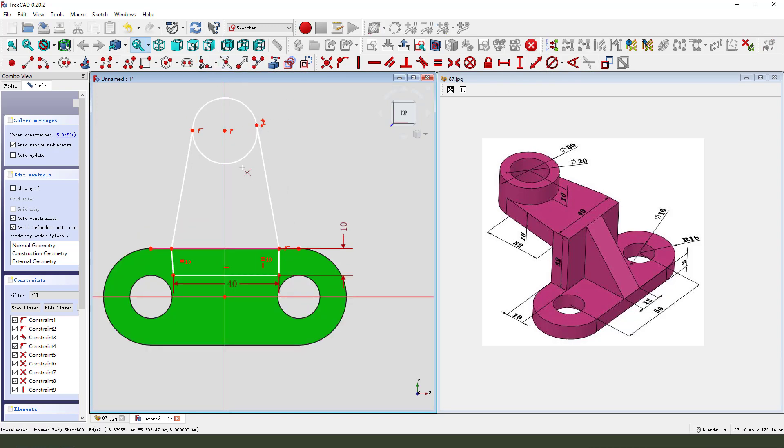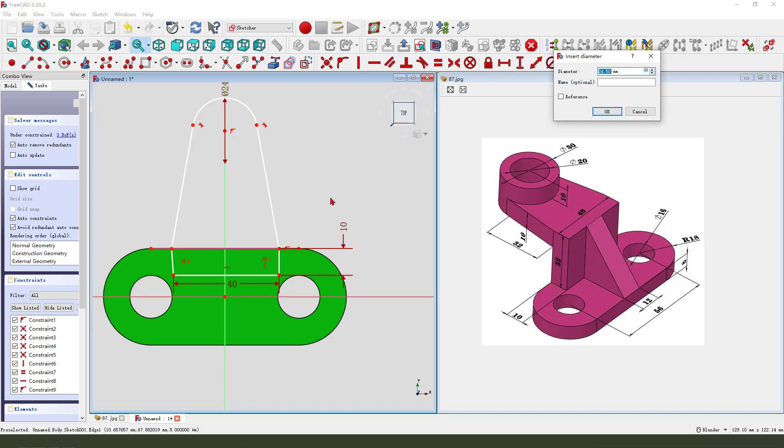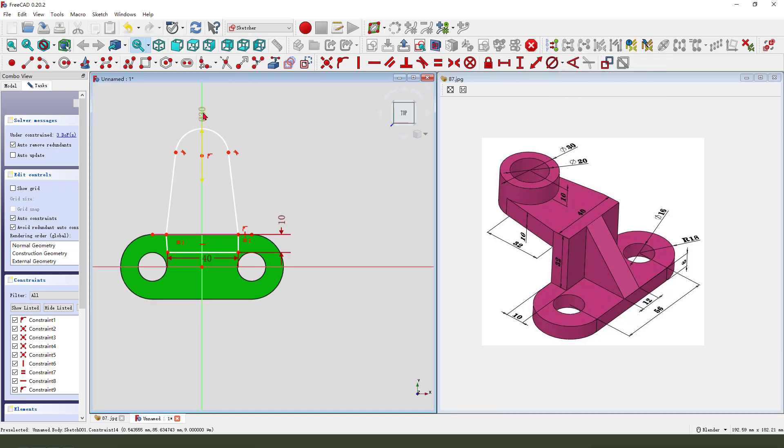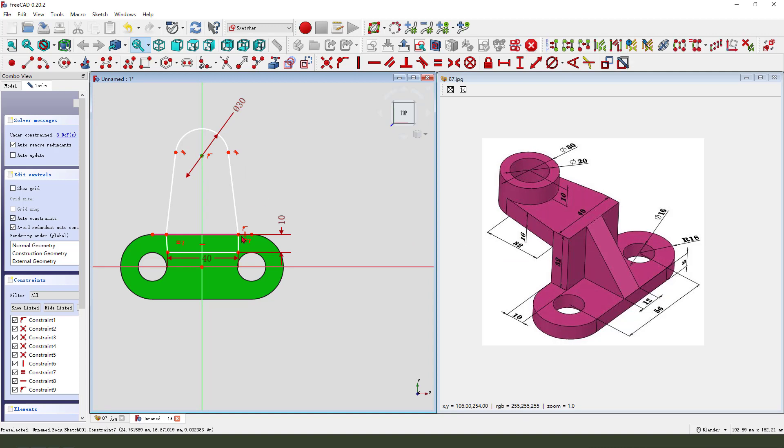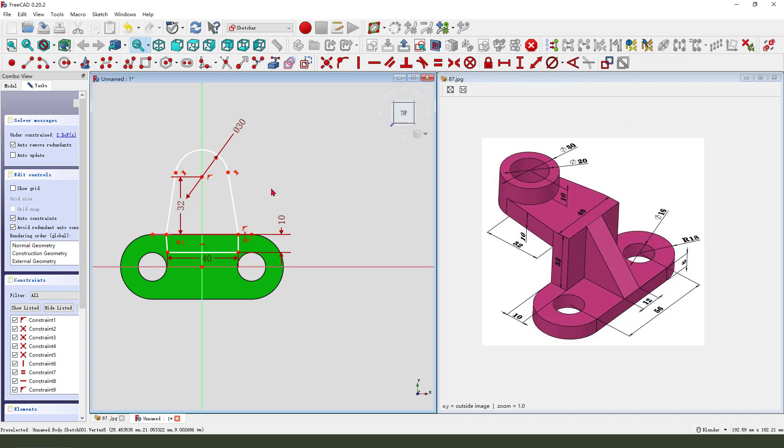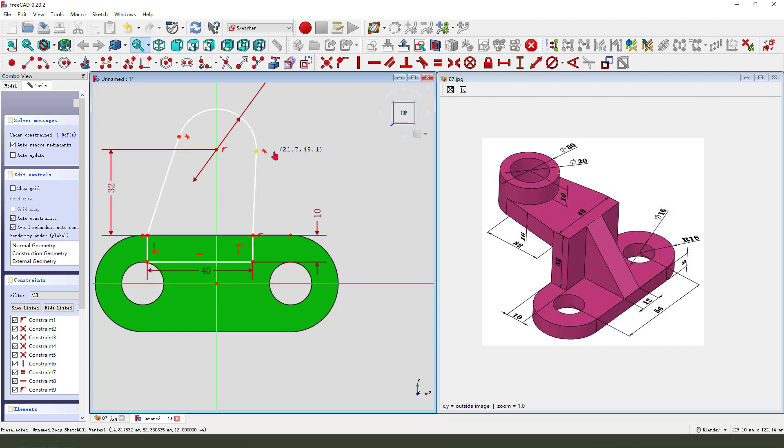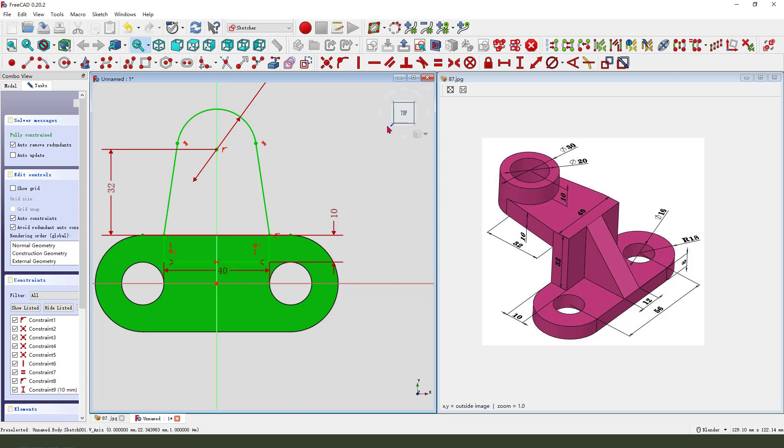Change the sketch. Constraint tangent, constraint tangent. Dimension 32. Consider symmetrical.